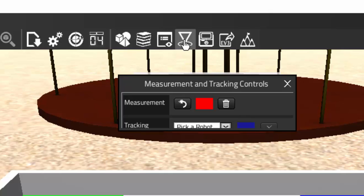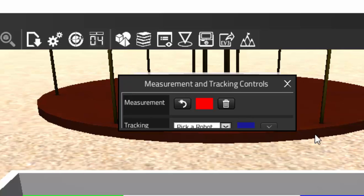Once markers button is selected, a window will pop up. This window displays the color of the markers, tracking robots, and deleting markers that we do not want.